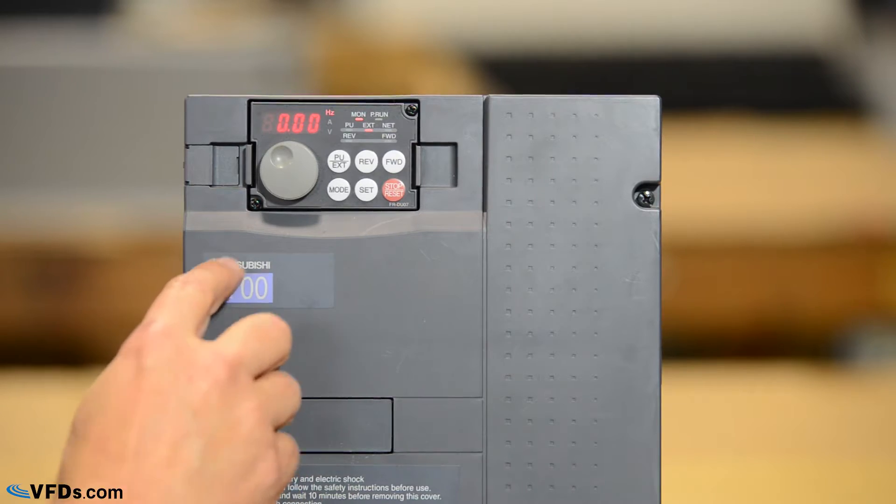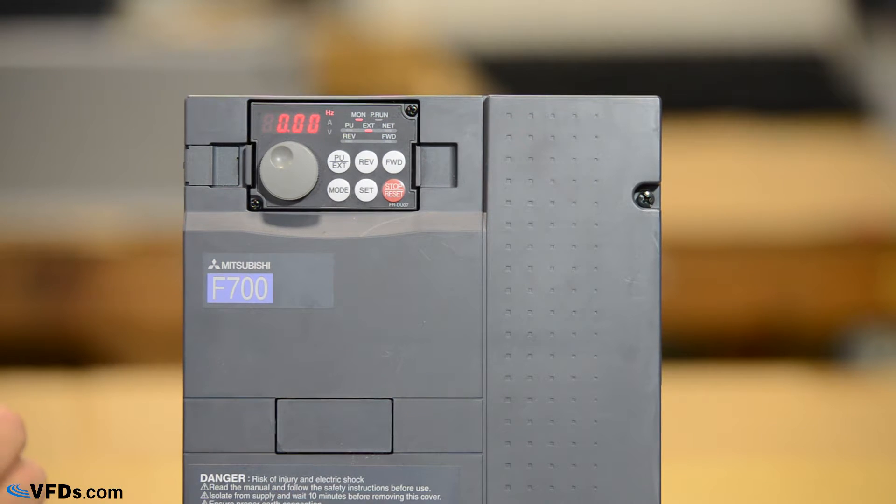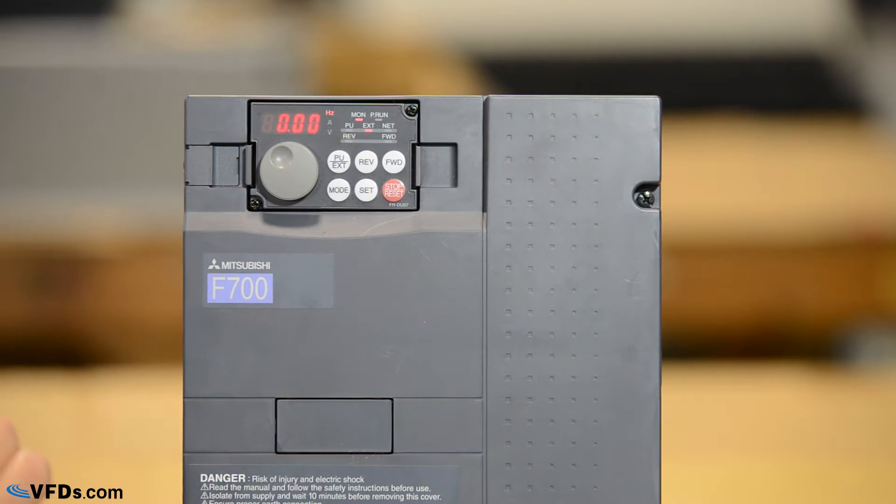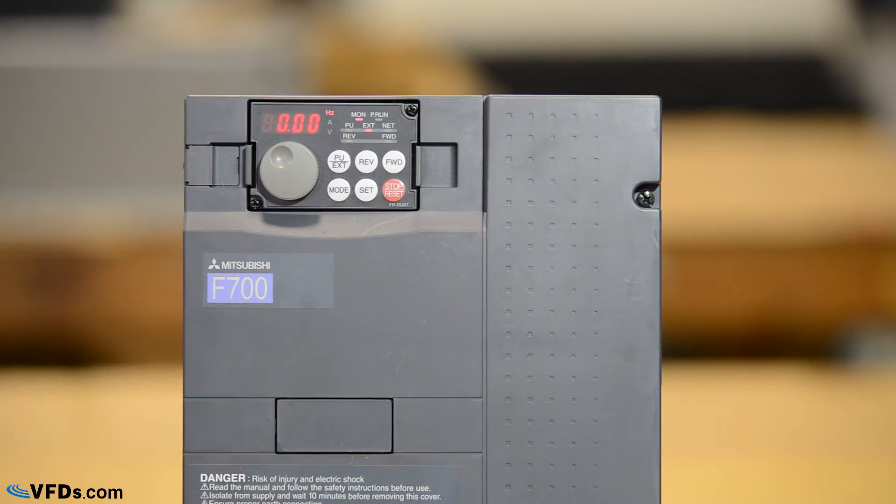So we have here our Mitsubishi F700 series drive. The F700 is a good general-purpose drive for use in all sorts of applications such as fans and pumps and industrial processes.